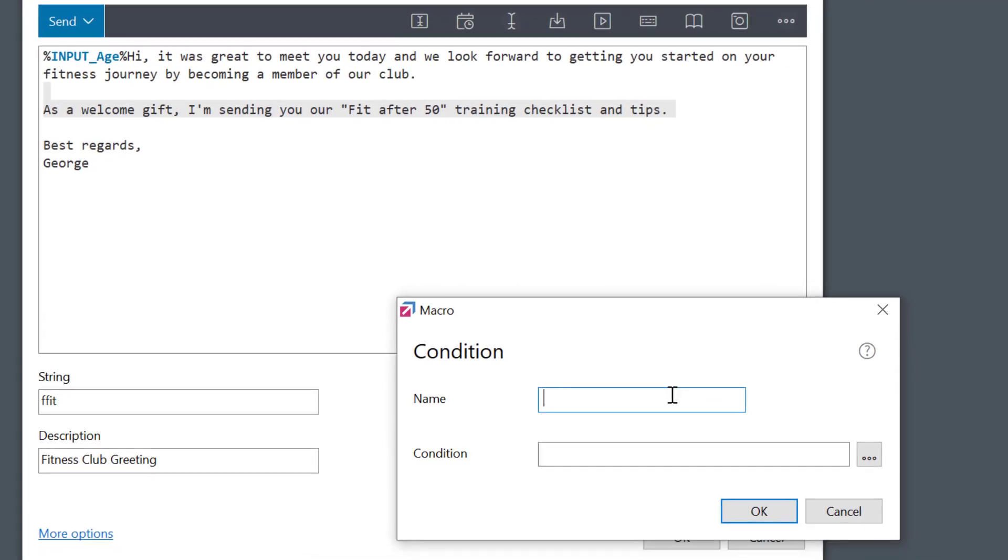I first need to name the macro and here I need to specify the condition. I can use any expression, very simple, just like an Excel formula for instance. If the condition is true, then the paragraph will be added. If not, it'll be skipped.